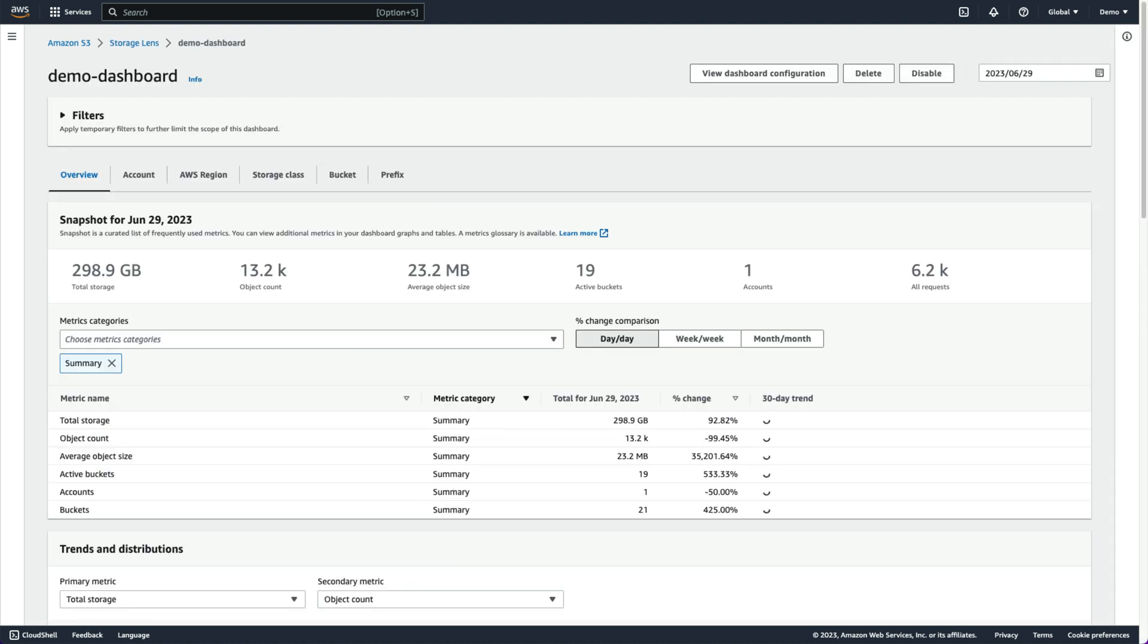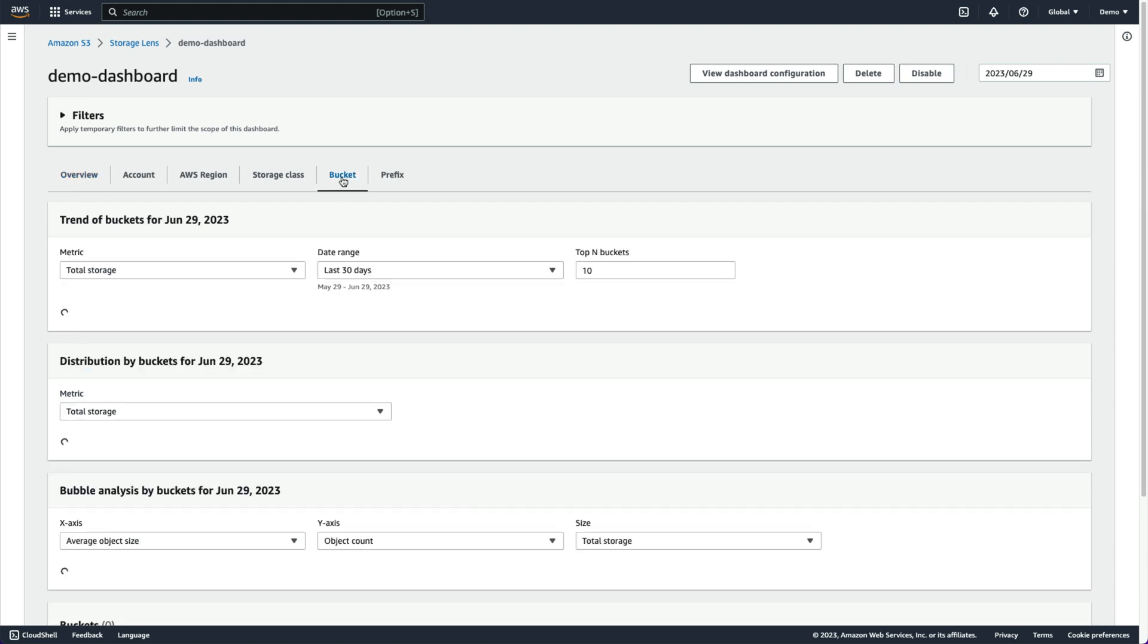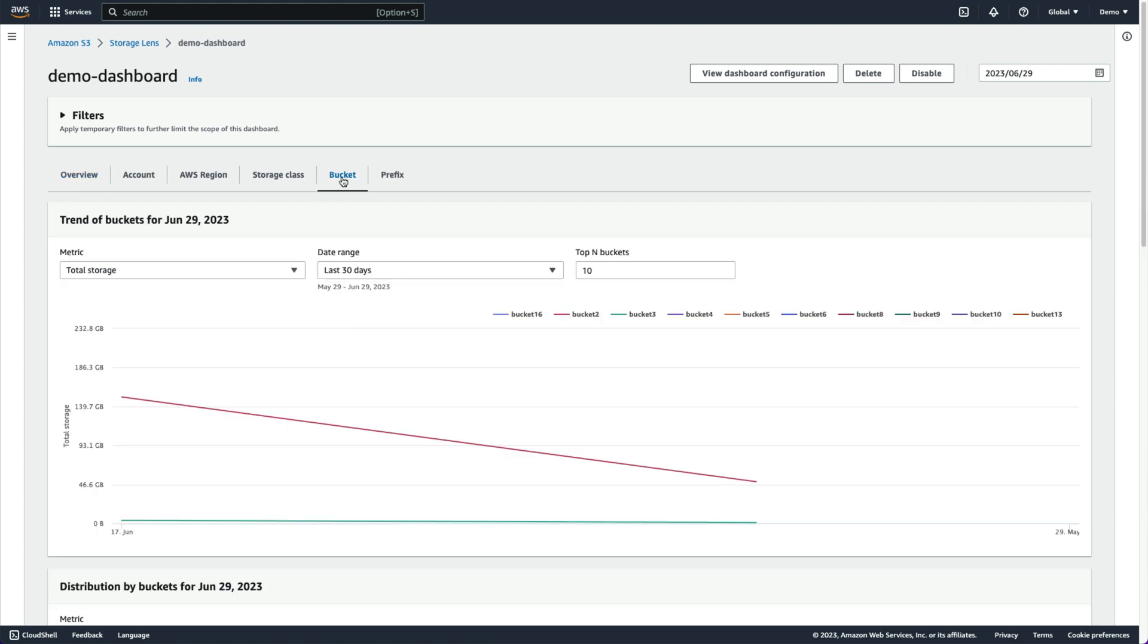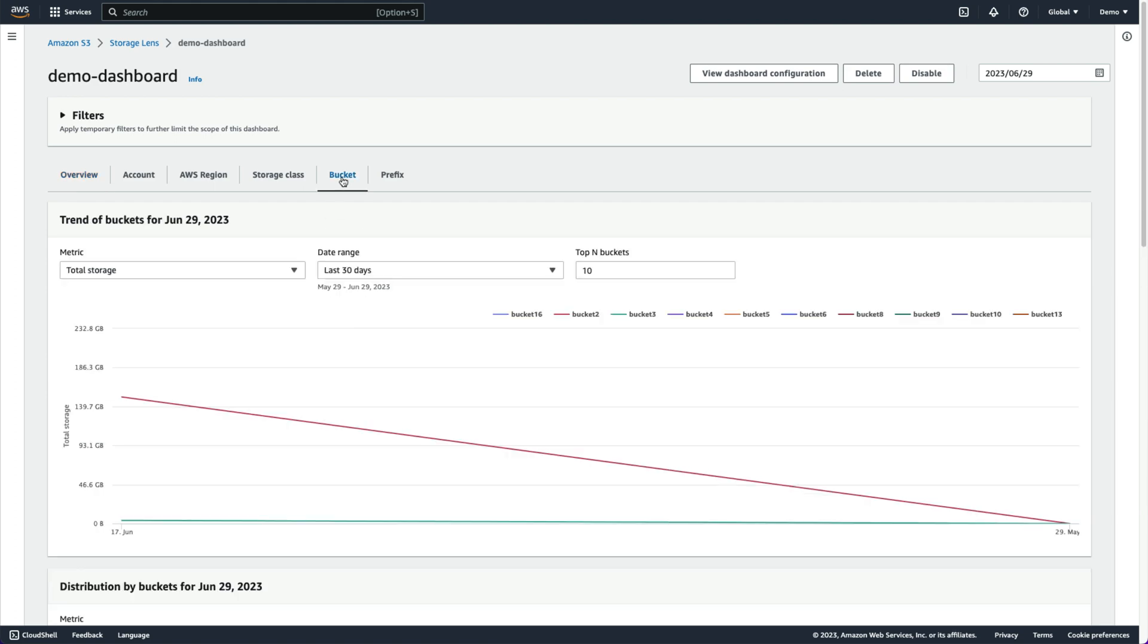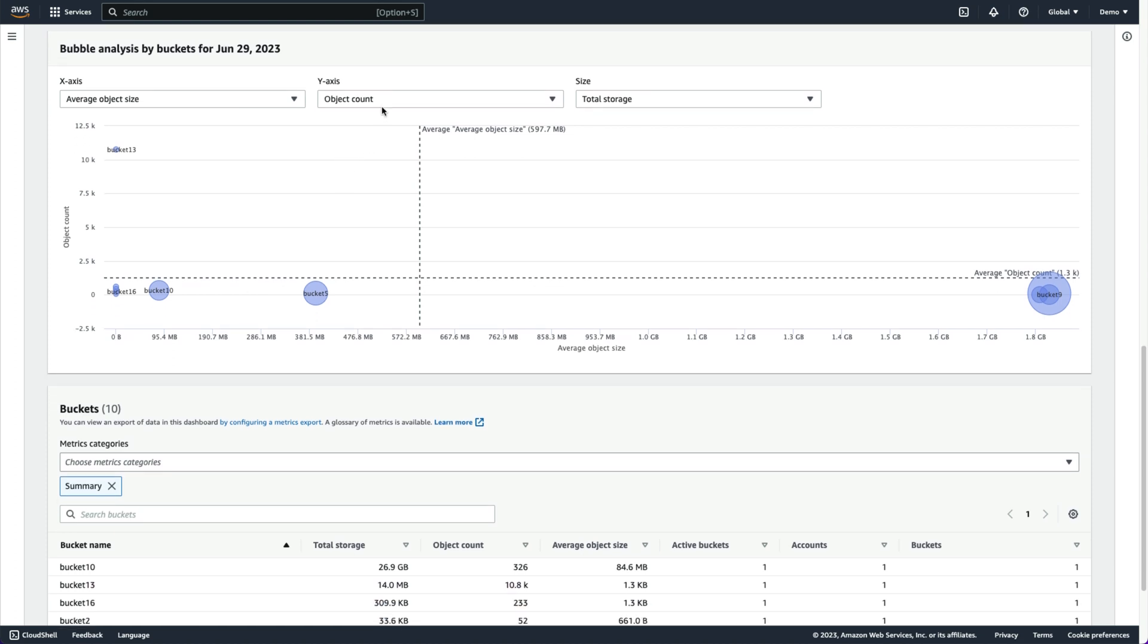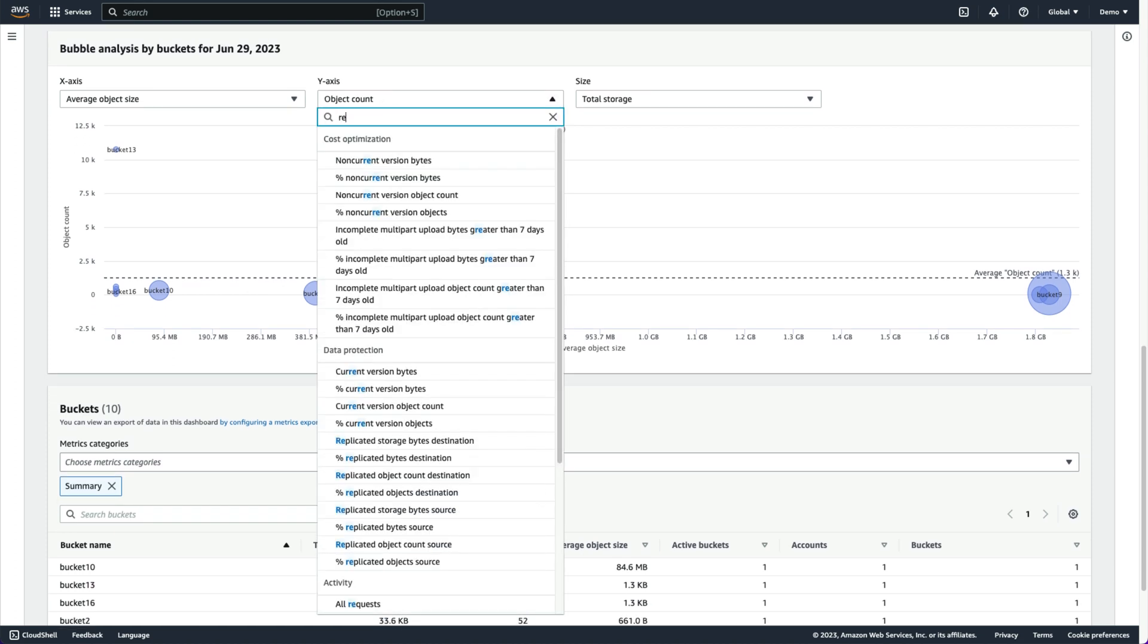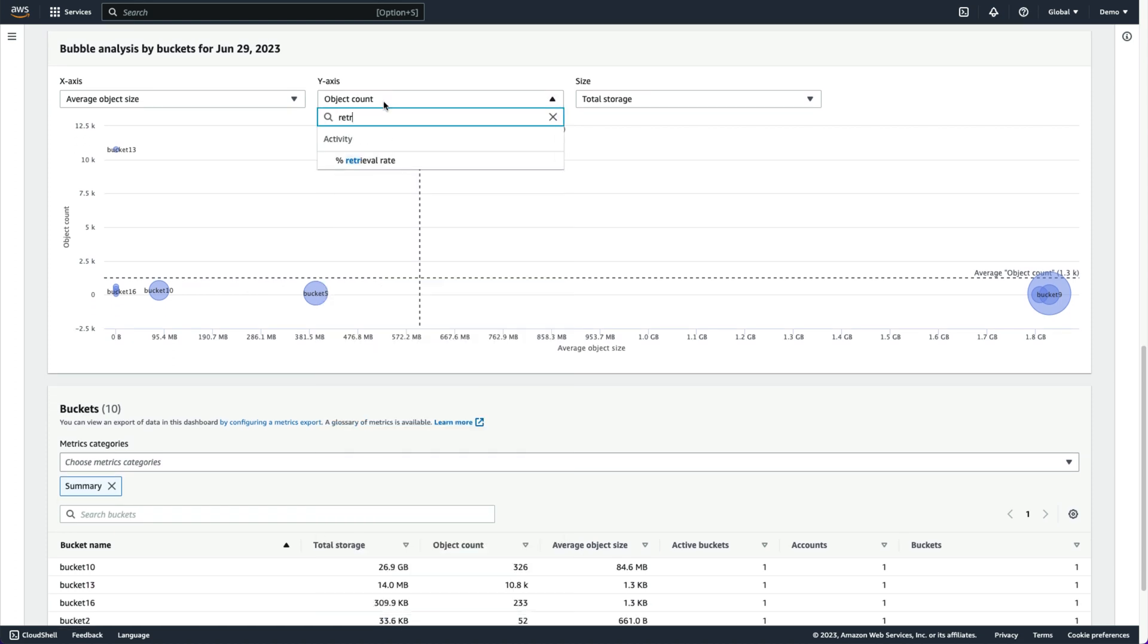Activity metrics can help us uncover S3 buckets that have gone cold. We'll go to the buckets tab, scroll down to the bubble analysis for today's date, and look at their percentage retrieval rate in comparison to the average object size and total storage used.